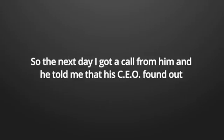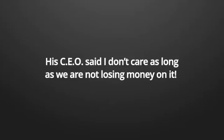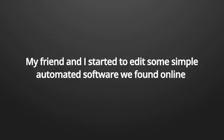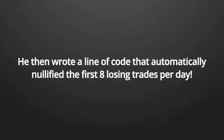A few minutes before I left work, I changed a loss into nullified. He told me he hoped that his CEO wouldn't find out and that tomorrow he would get fired or is able to return the favor for all the money I've spent on his firm. So the next day I got a call from him and he told me that his CEO found out but doesn't care. His CEO said, I don't care as long as we are not losing money on it.